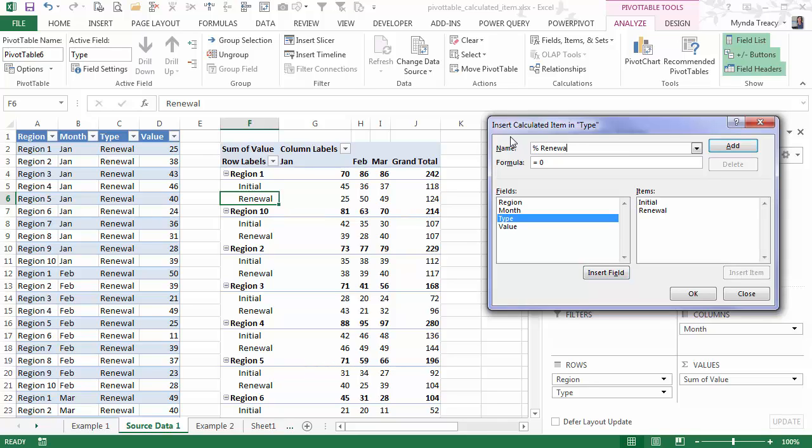So I'm going to call this percentage renewal and the formula I'm going to use is an IF formula. Now you can use functions in here, but you can't use functions that require references to cells or array formulas.